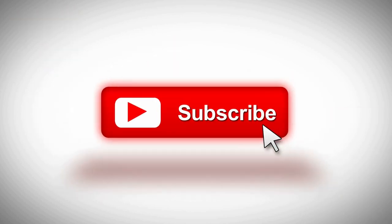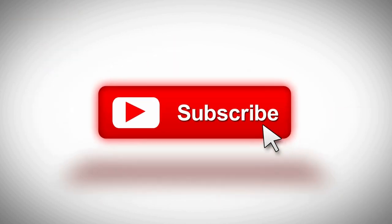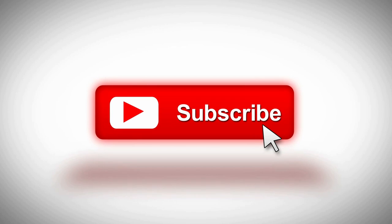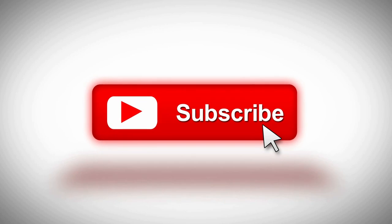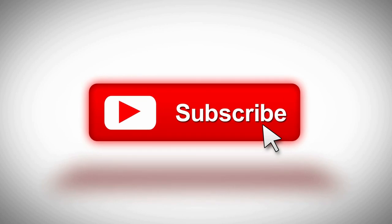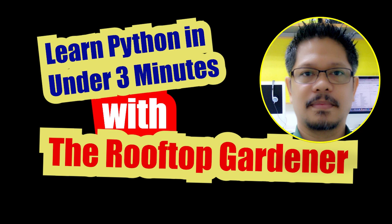This is the Rooftop Gardener learning Python in under three minutes. Please don't forget to like, share, and subscribe for more Python tutorials.